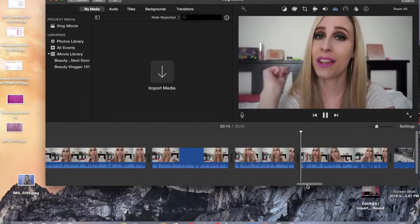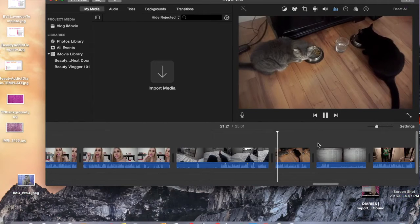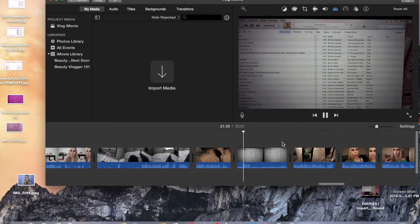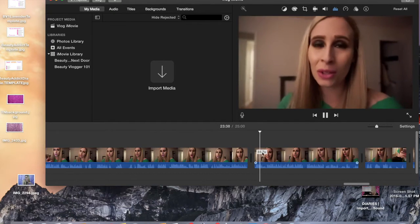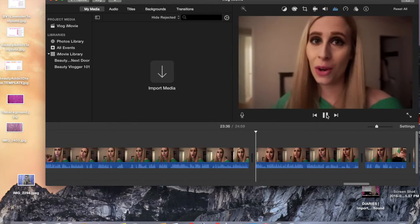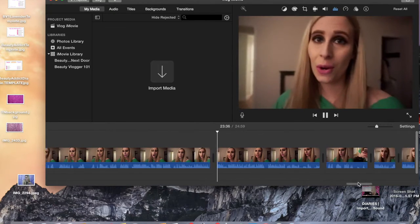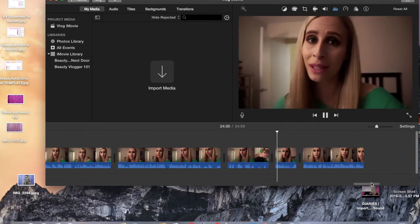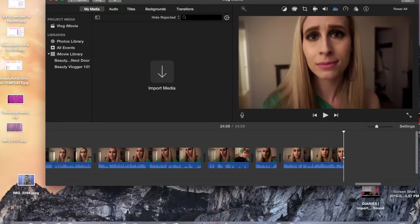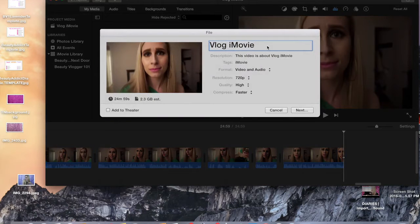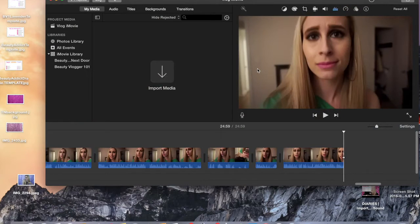Once I've imported all the clips, edited them down, and reduced the background noise, I go to the beginning and end of every single clip to make sure my voice wasn't cut off and there wasn't too long of a pause. Now I need to export the video out of iMovie. Go to the share button, click 'file,' update your title if needed, then hit 'next' and save. Now you just wait for it to export.